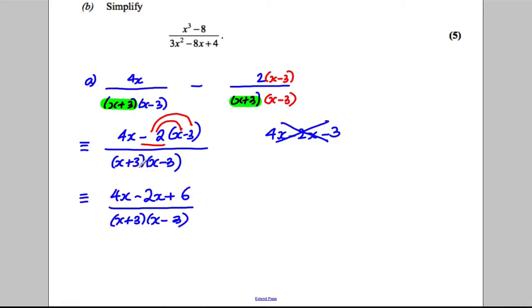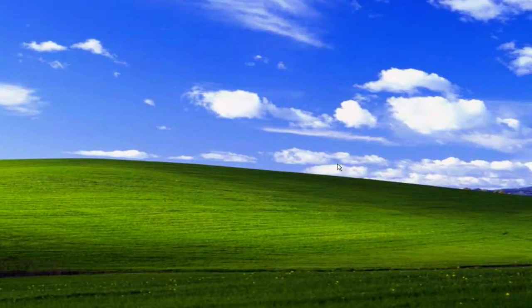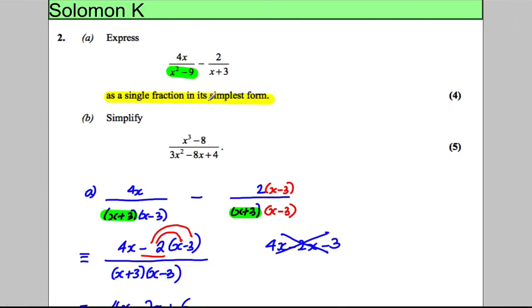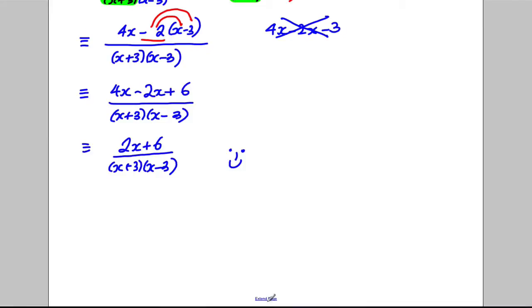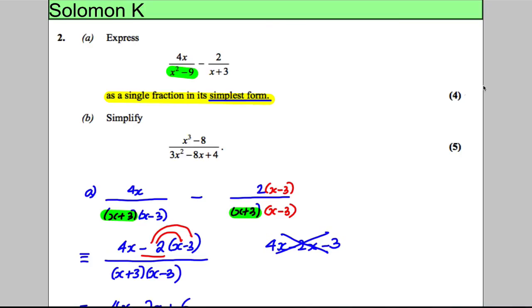All of that divided by (x + 3)(x - 3). On the top, 4x - 2x is 2x, giving 2x + 6 all divided by (x + 3)(x - 3). Now you might think you're done, but you must factorize as much as possible. The question says give your answer in its simplest form. You can factorize the top as 2(x + 3), and then the (x + 3) cancels top and bottom, leaving 2 divided by (x - 3).